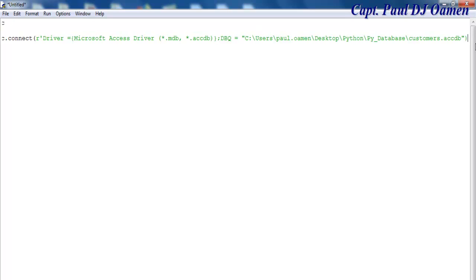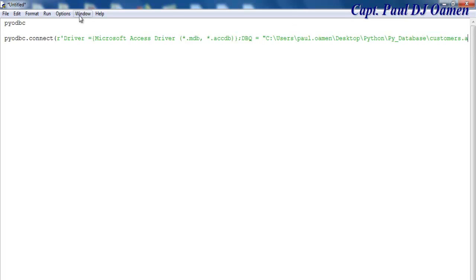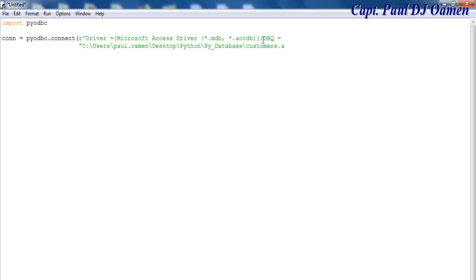What is left now to do is, let's do one thing first. So that I know where I am, let's say cursor equals connect dot cursor.